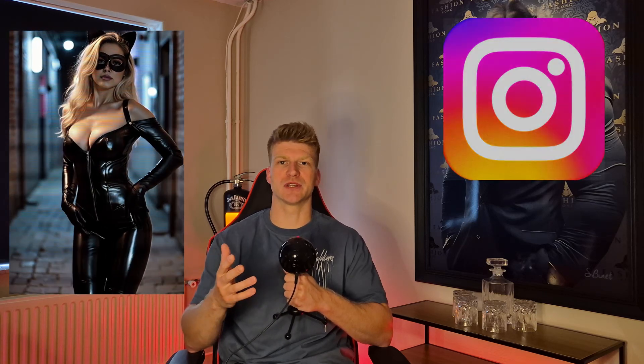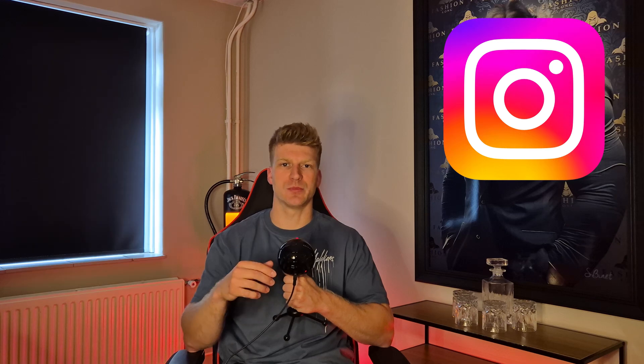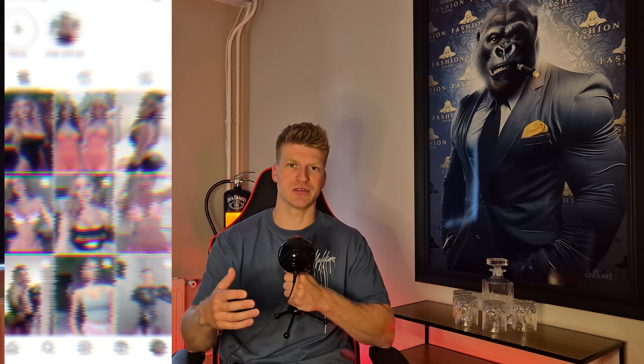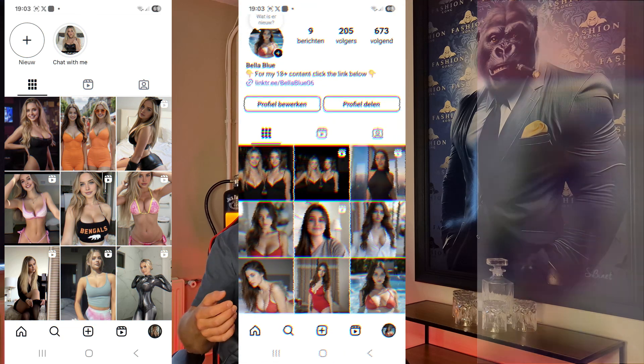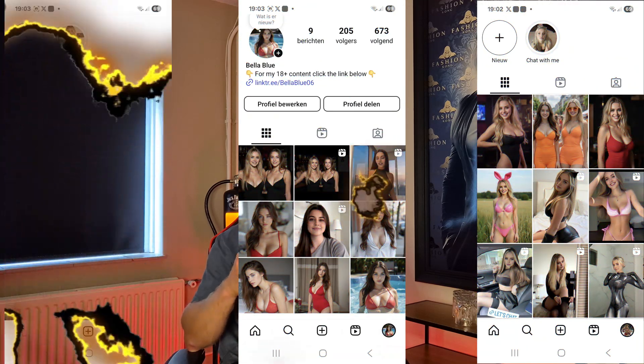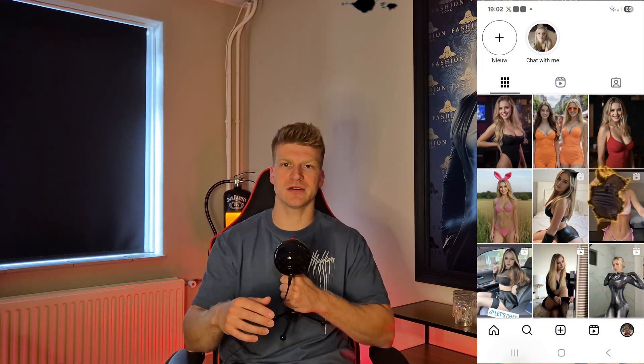Creating short-form content for your AI model is a very important step to make it grow on platforms like Instagram. In a previous video I showed you how you can create content using somebody else's content and swap their faces. But what if you want to create your own complete unique AI content? Well that's also possible.